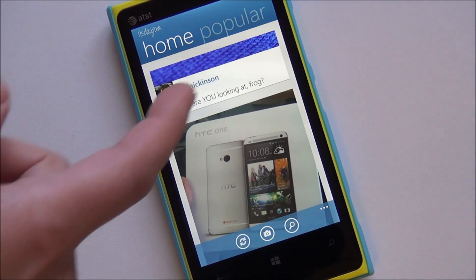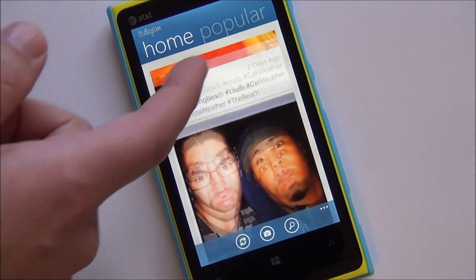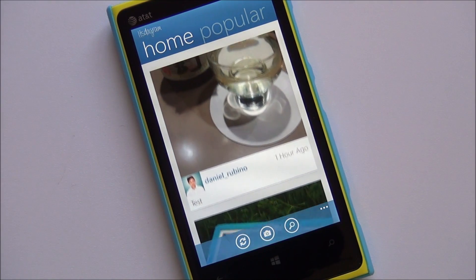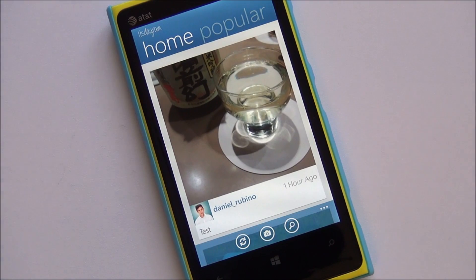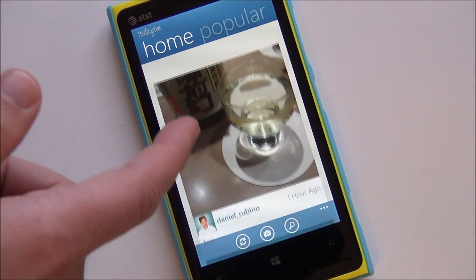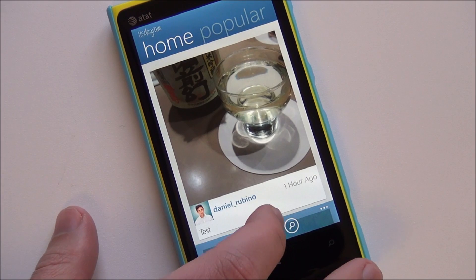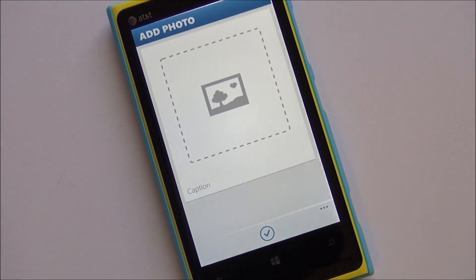You'll be able to edit your bio. Everything that you can do in a standard app you'll be able to do in this app as well. The important thing though is: can we post? And let's take a look at that.